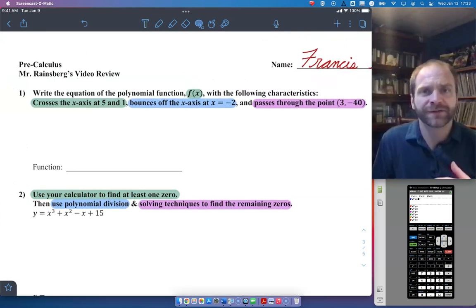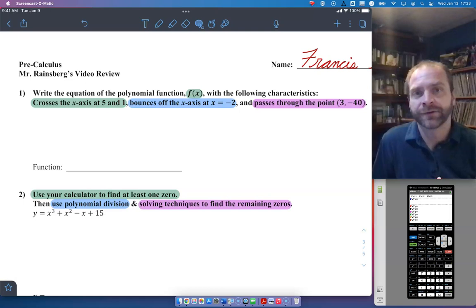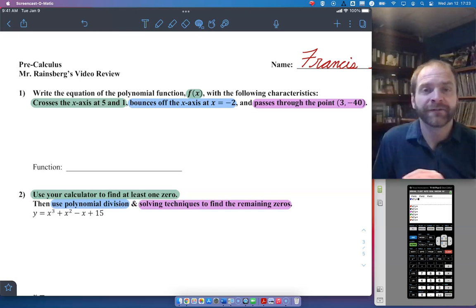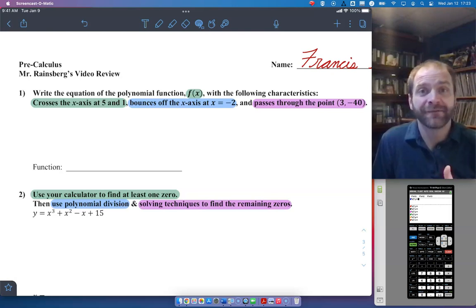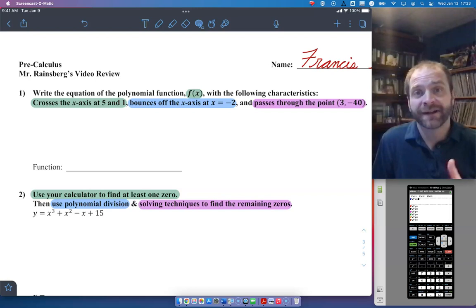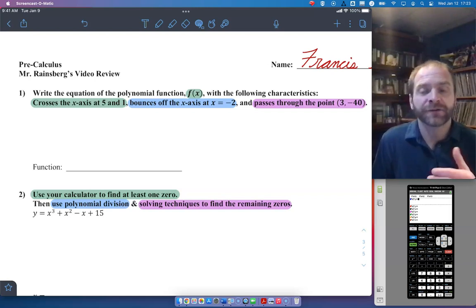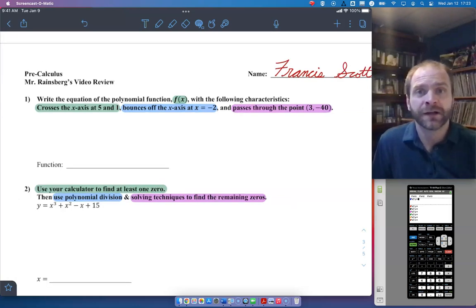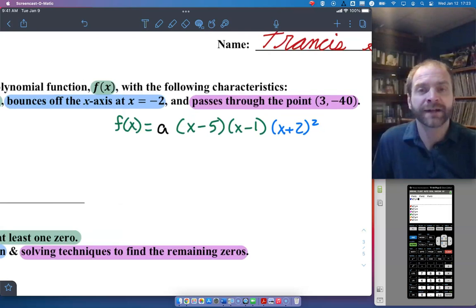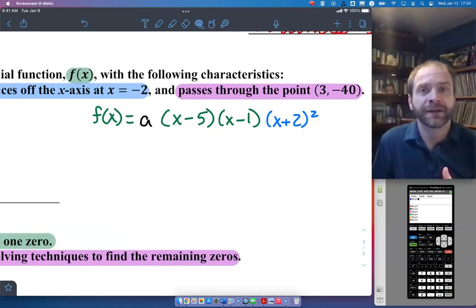First off, this one is telling us you're expected to write the equation of a polynomial that has certain x-intercepts with characteristics and goes through a point. I have it color-coded because I can't really address some specifics that I want to make sure you do not do on the test. First off, it's telling you you have to write the equation as f of x, so you should have f of x equals in your answer.